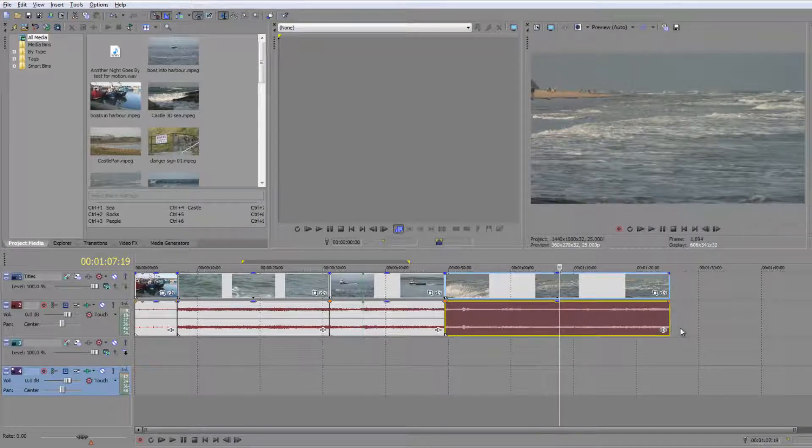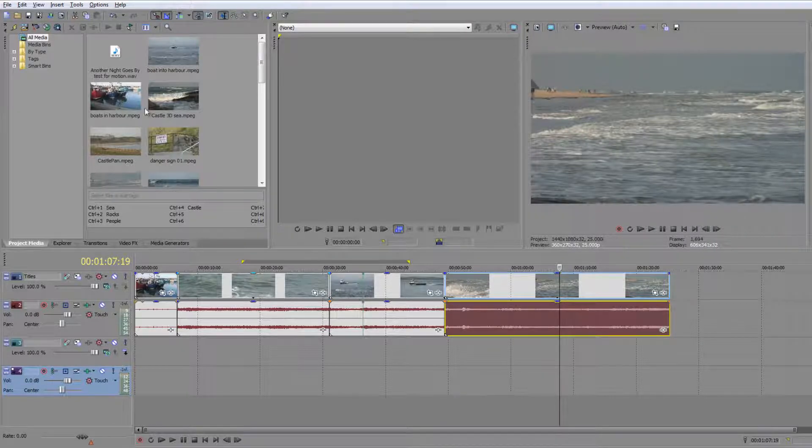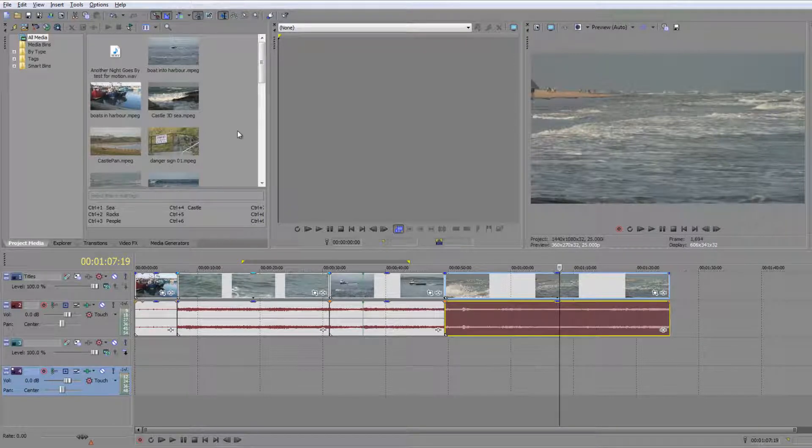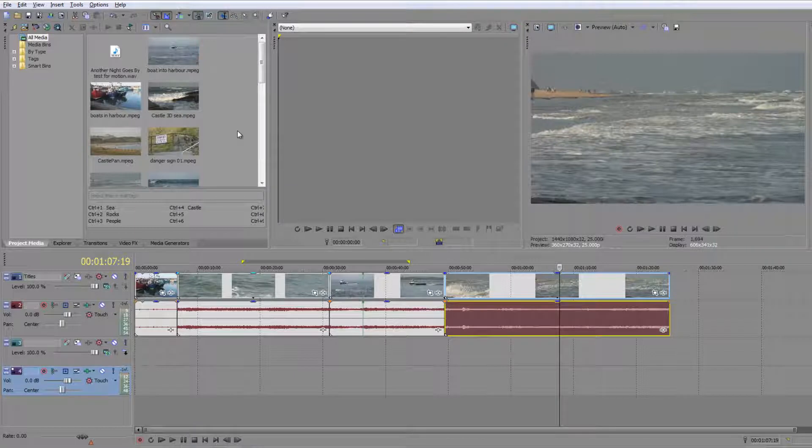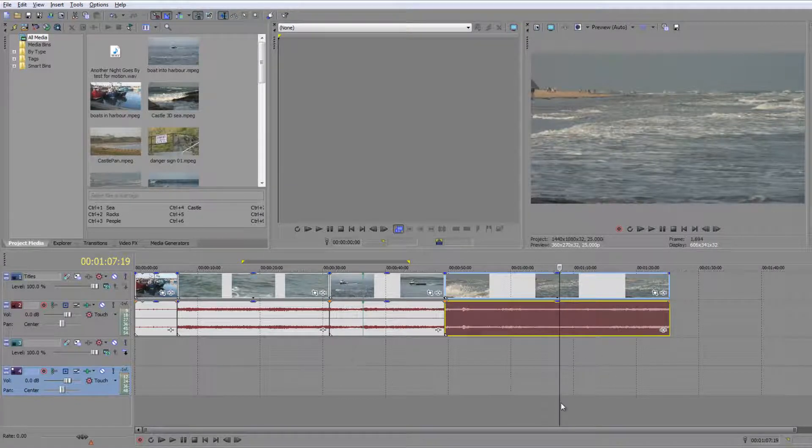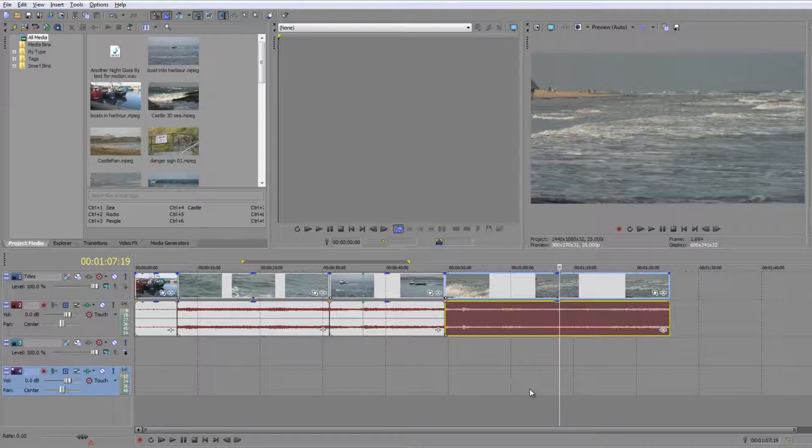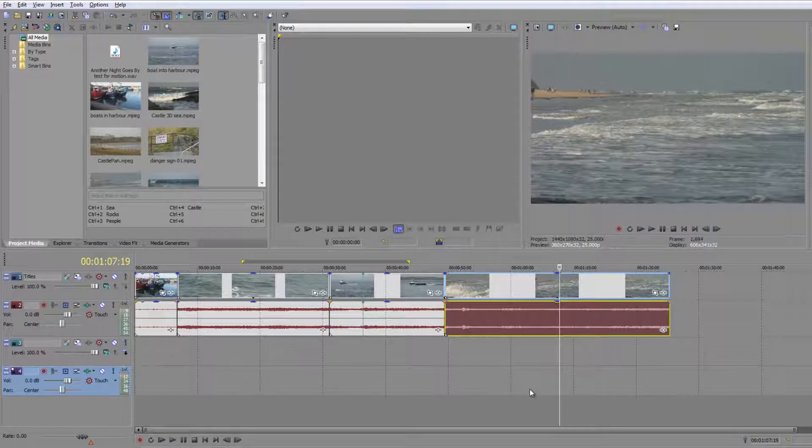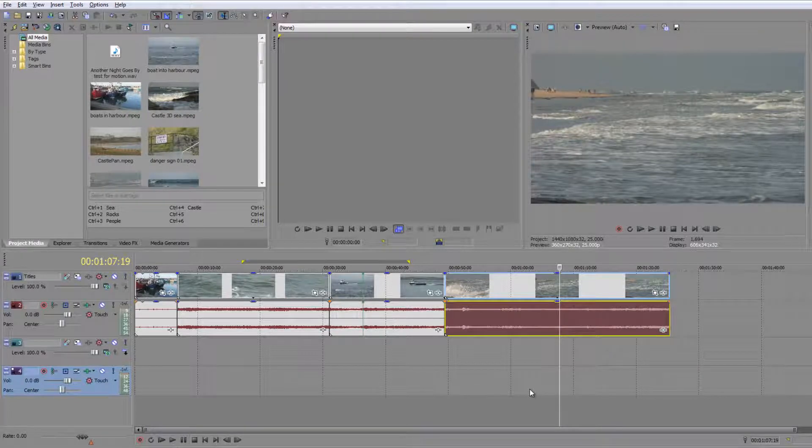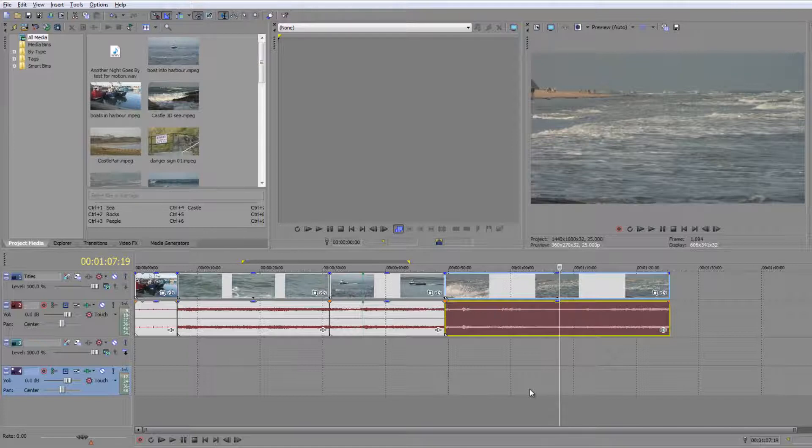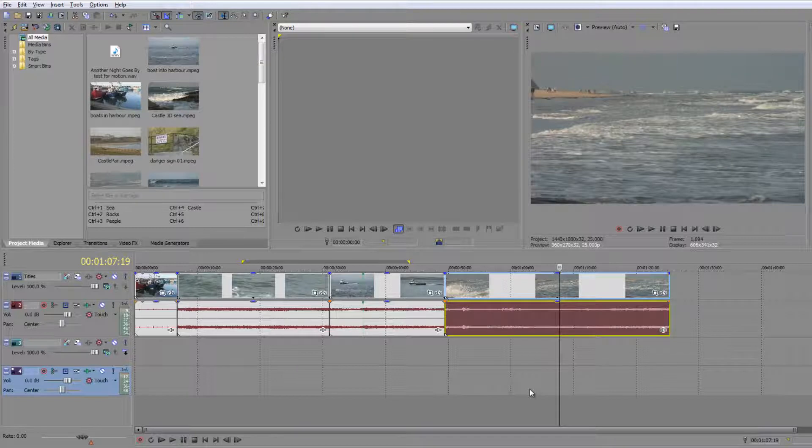Initially we want to do something called a rough cut. A rough cut means working through all our clips, selecting the bits we want with an in point and out point, ignoring the rest, and dropping just the selected portions onto the timeline one after the other.